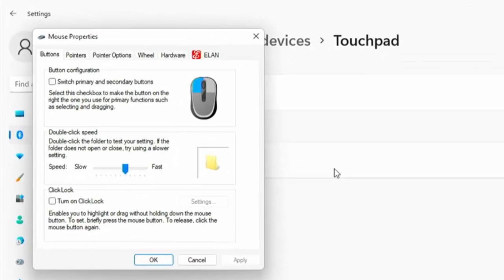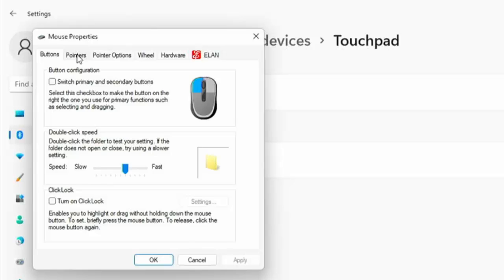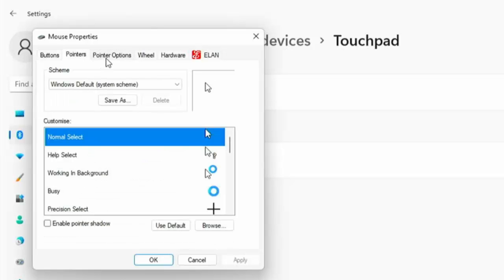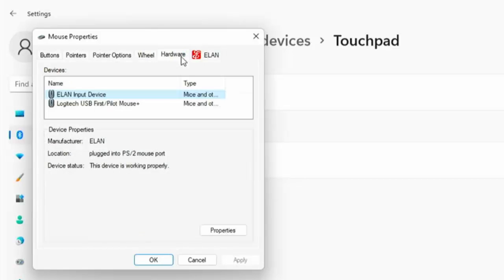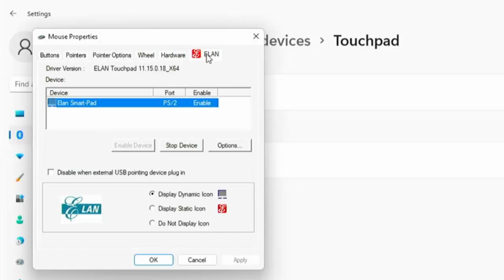And then you should get a box similar to this come up like an old style windows box, and what you're looking for is go through each of these tabs at the top of the screen here and look to see whether you can find that option to disable the mouse when a USB device is connected. It is usually the very last tab on the list there.